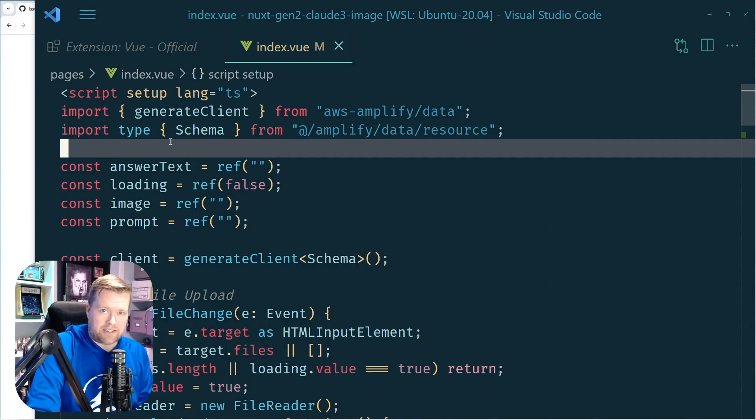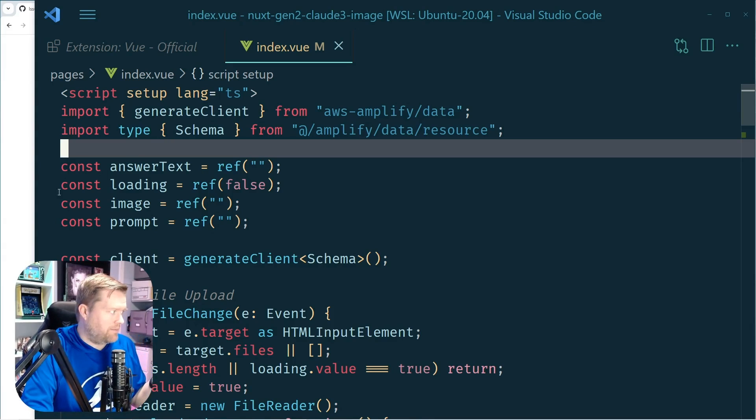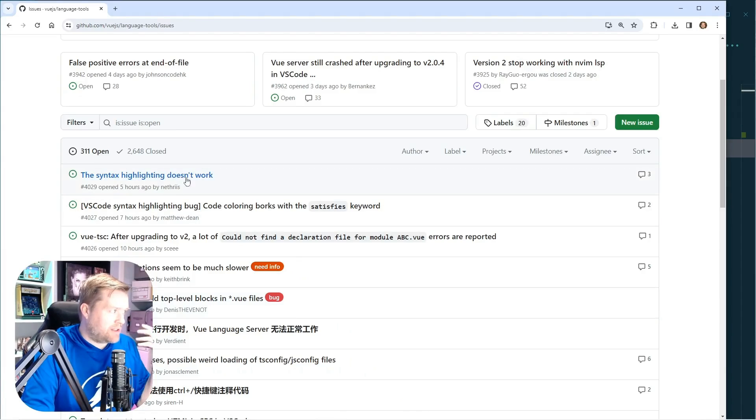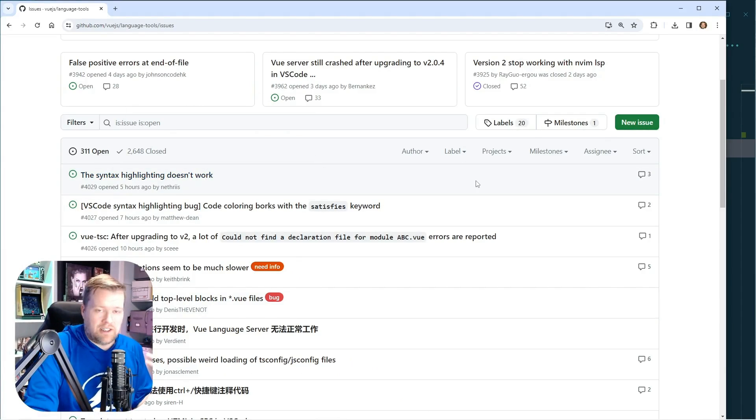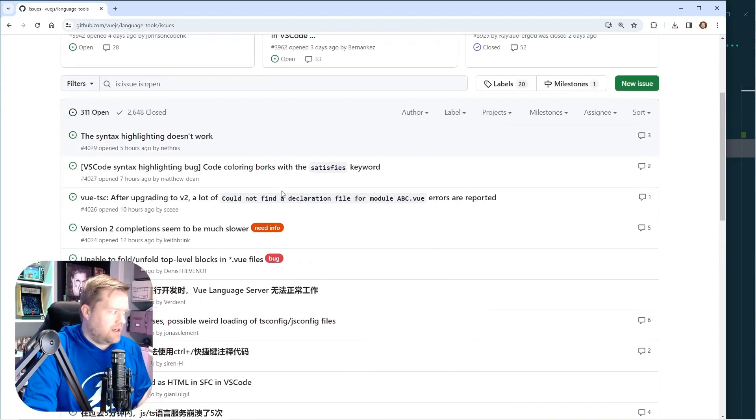Maybe by the time this video comes out, this will all be fixed. But if this ever happens in the future, here's a quick tip. First, I went to the VS Code extension GitHub. And you can see here, there's quite a few issues.